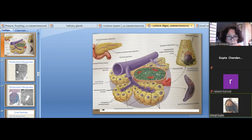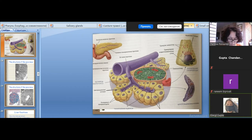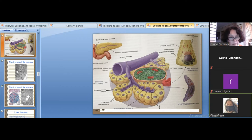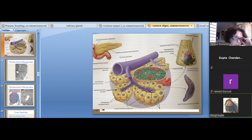Another part of the pancreatic parenchyma is the endocrine part, represented by the islets of Langerhans. The islets of Langerhans are surrounded by connective tissue capsules, which contain blood vessels. Many blood vessels are present between the cells composing the islets. Unlike the exocrine part, the endocrine part has no ducts but has greatly developed blood supply, because the islet cells produce hormones and release them into the blood.